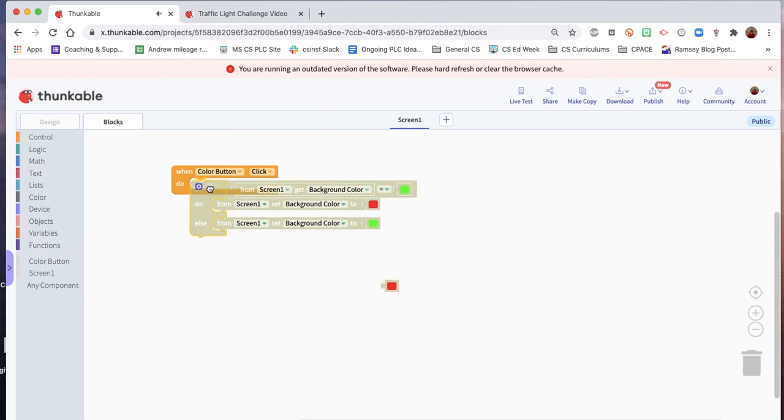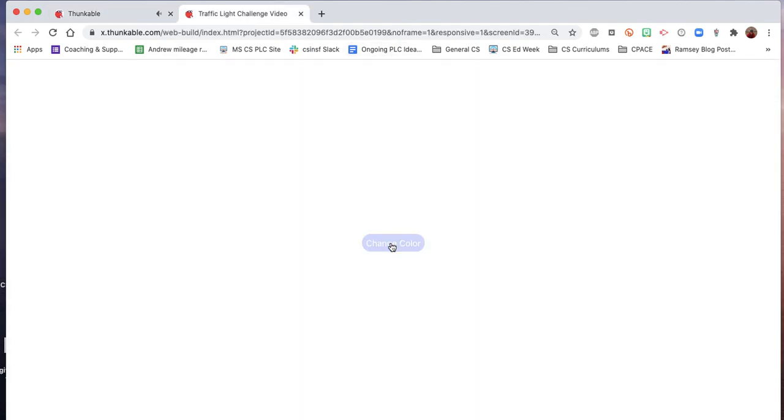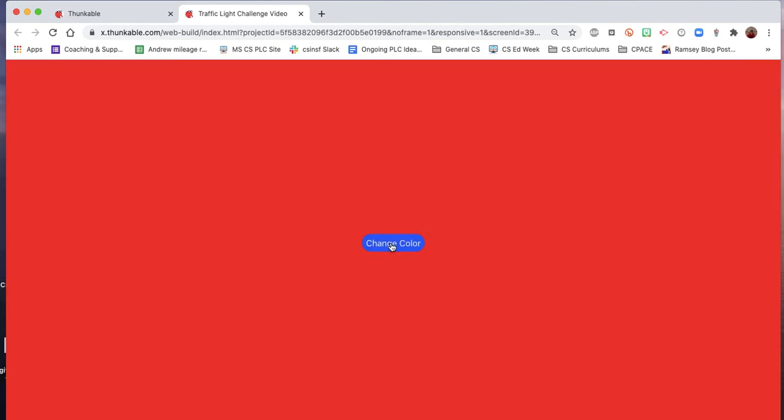Let's click it back into the color button, an extra red we don't need. Now let's try this. Green, red, green. Okay.